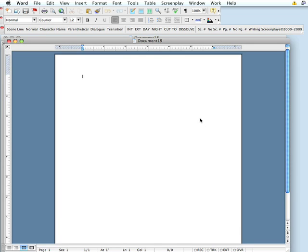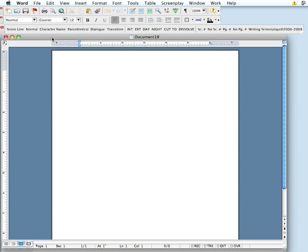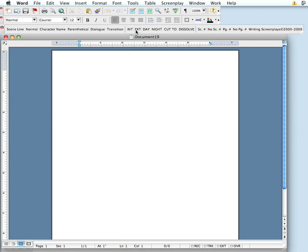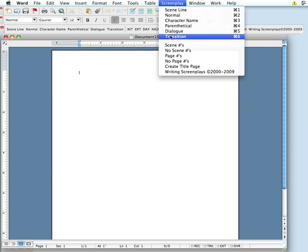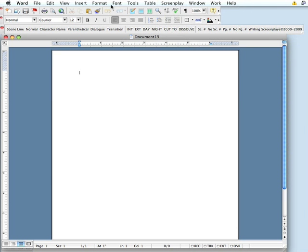Click Open, and when you have a new document, you'll immediately see this Writing Screenplays toolbar with scene line, normal, character name, parenthetical, dialogue, transition, interior and exterior, day and night, cut to and dissolve, buttons to turn scene numbering on and off, page numbering on and off, our copyright notice, and this new screenplay menu with the keystroke equivalents for all of the formatting elements, all within Microsoft Word.